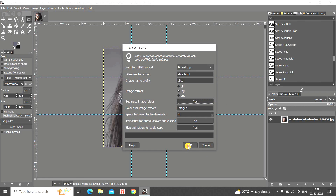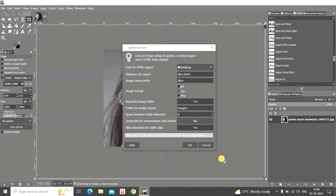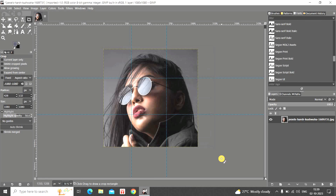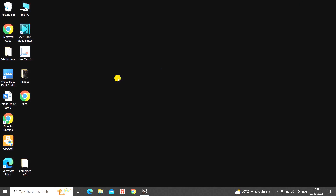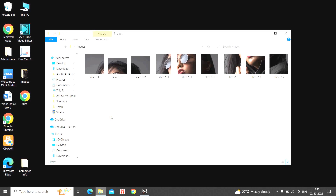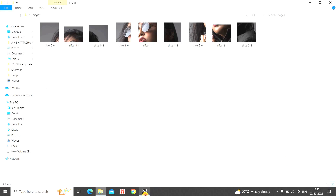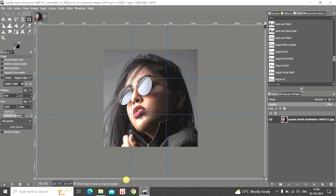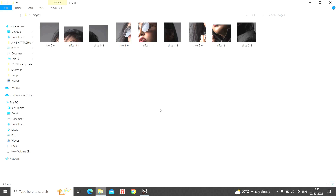Now simply click the OK button and the export will begin. Once the export is complete, go to the Desktop. A new images folder has been created. Double-click it and you'll find nine images inside — exactly as we planned, the image has been split into nine separate images and exported to this folder.